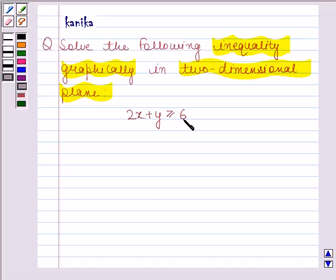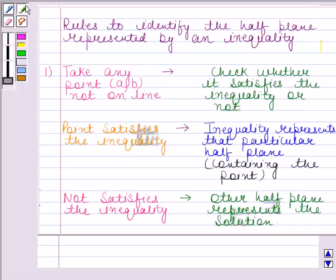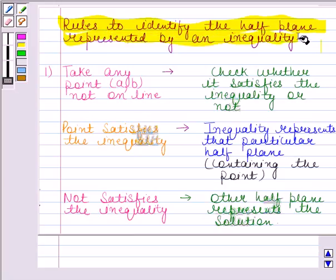Before solving this question, we should know that a line divides the Cartesian plane into two half planes, and the graph of the inequality will be one of the half planes. We shall show the solution by shading in the corresponding half plane. We shall follow the following rules to identify the half plane represented by an inequality.